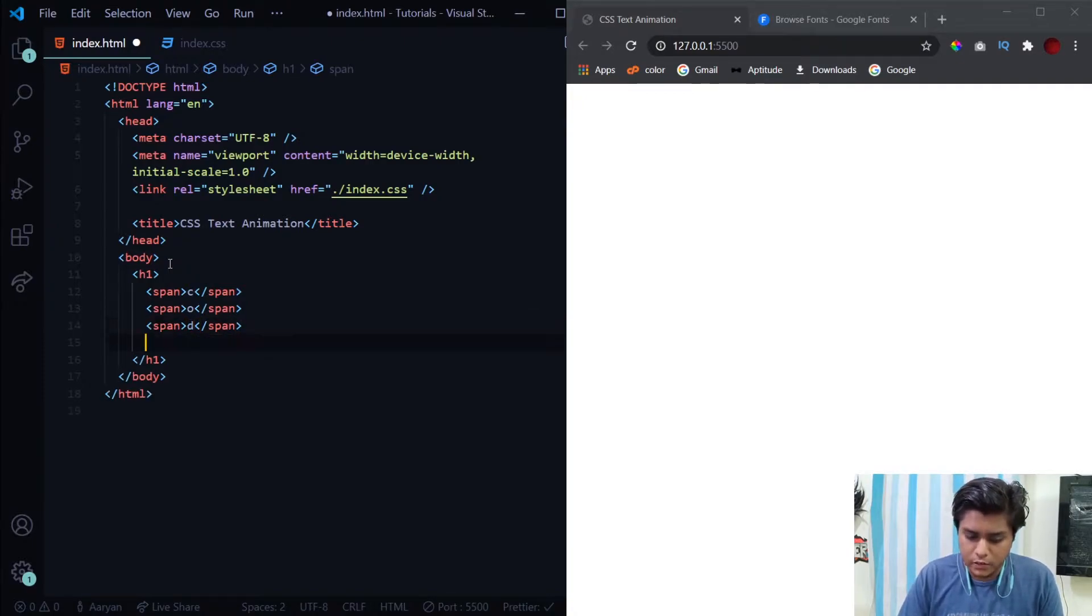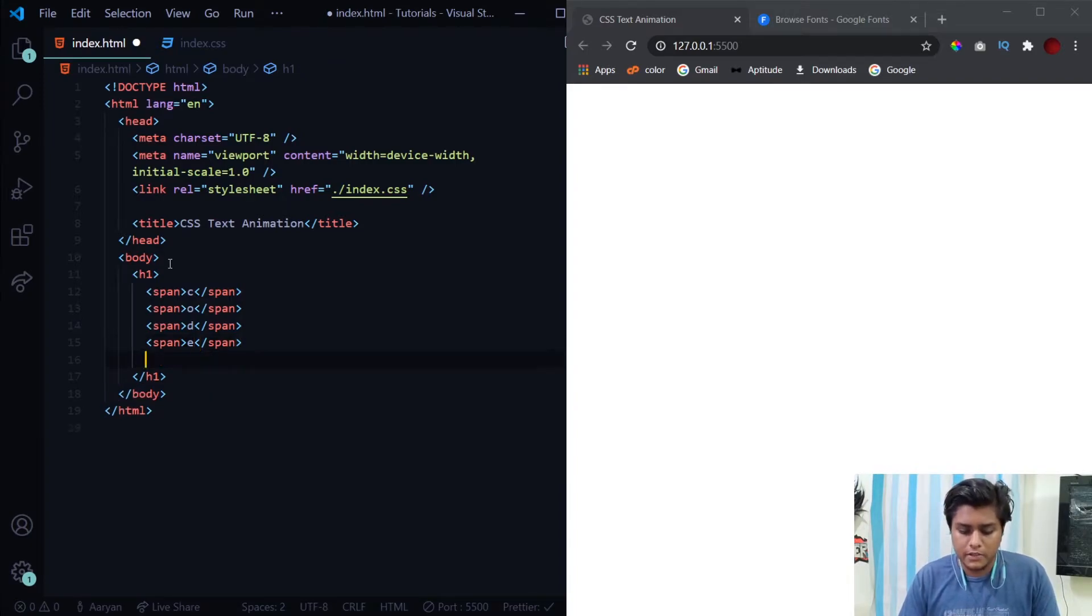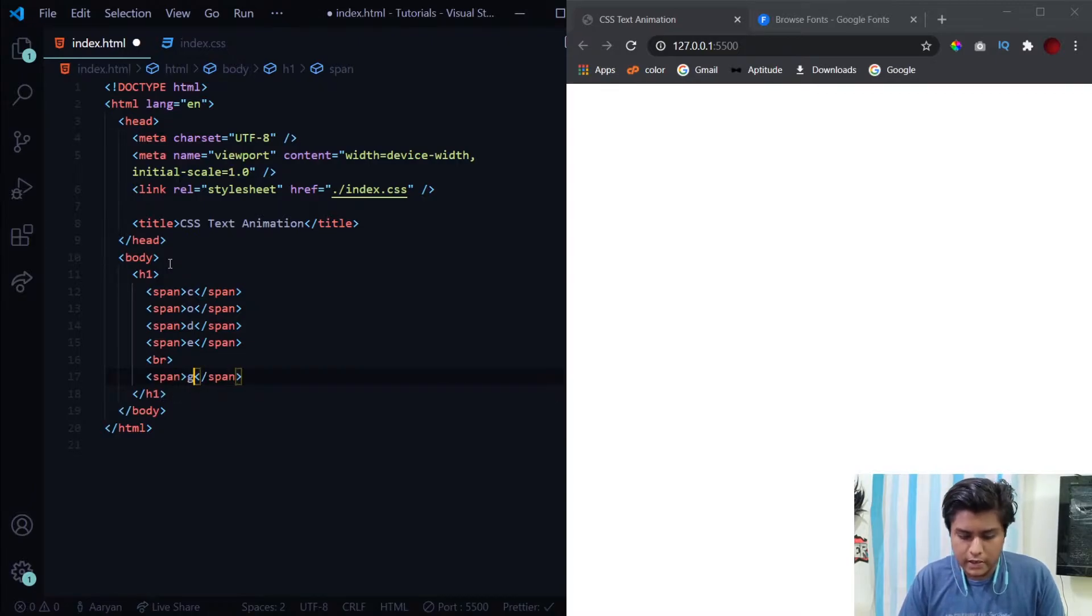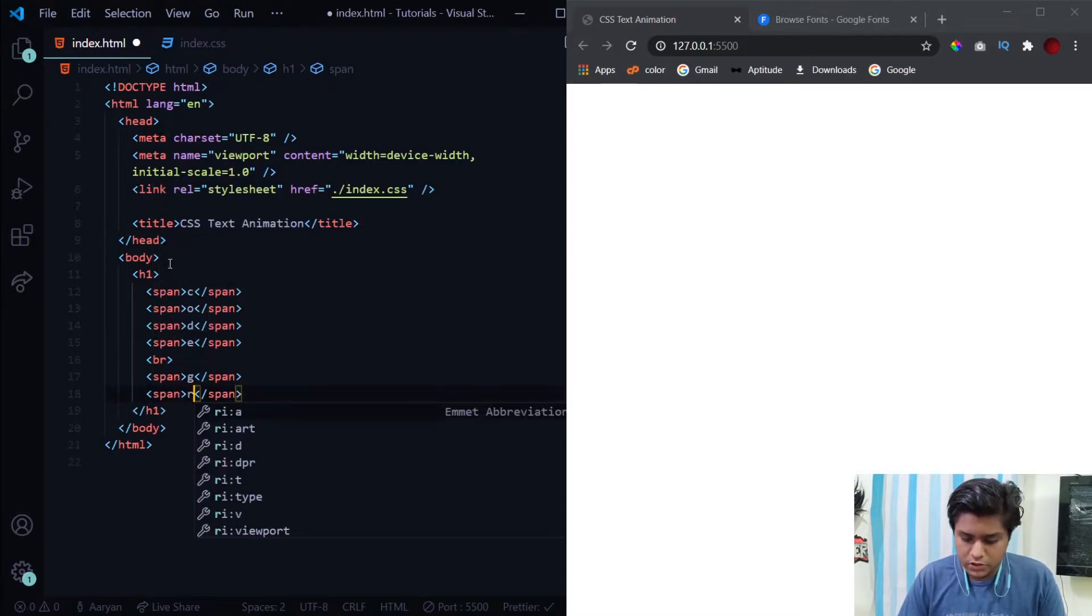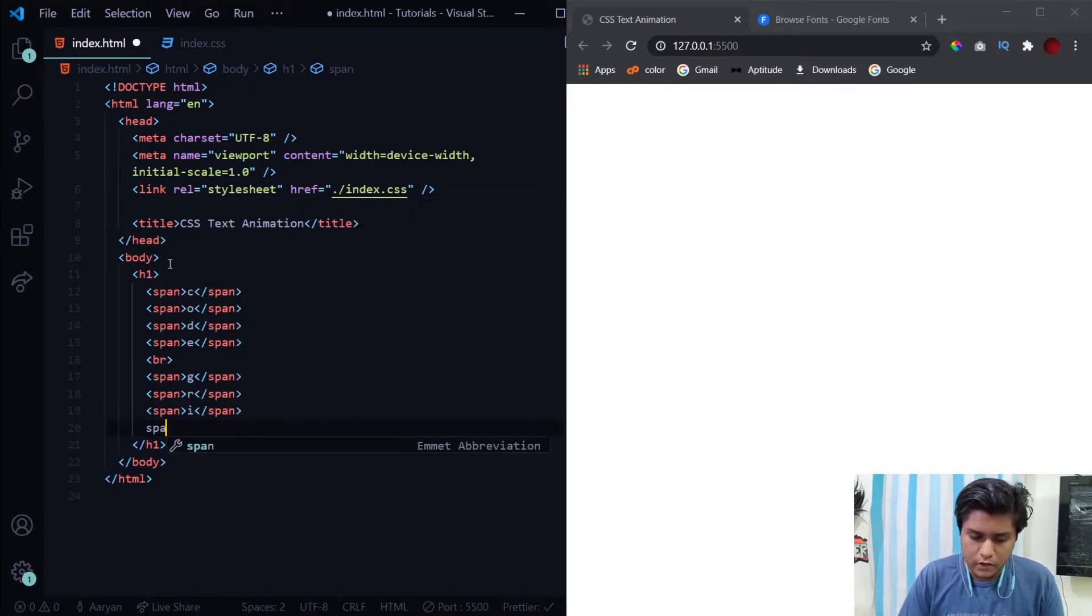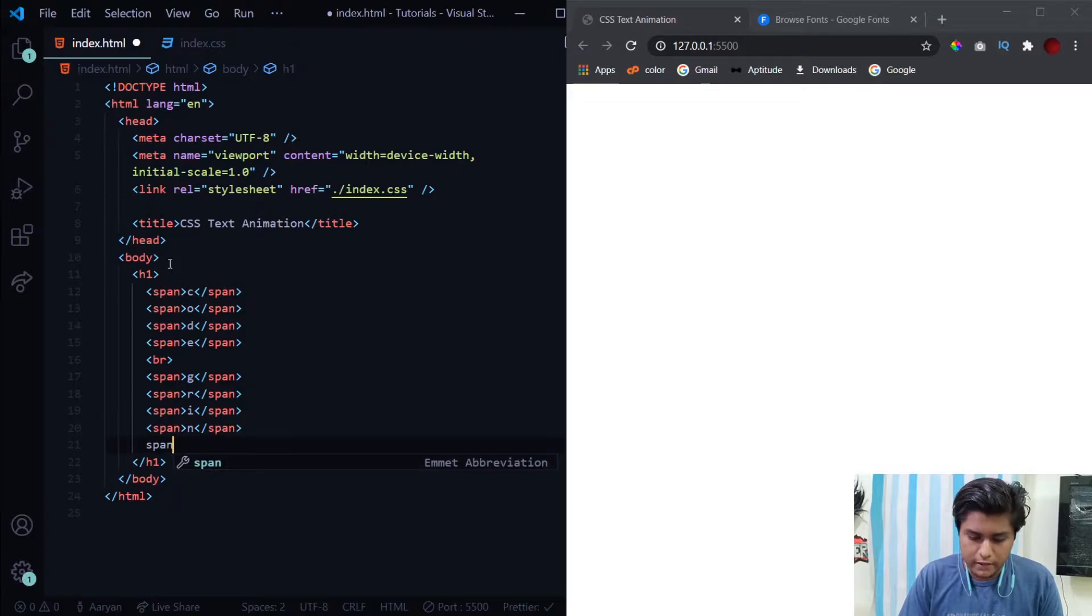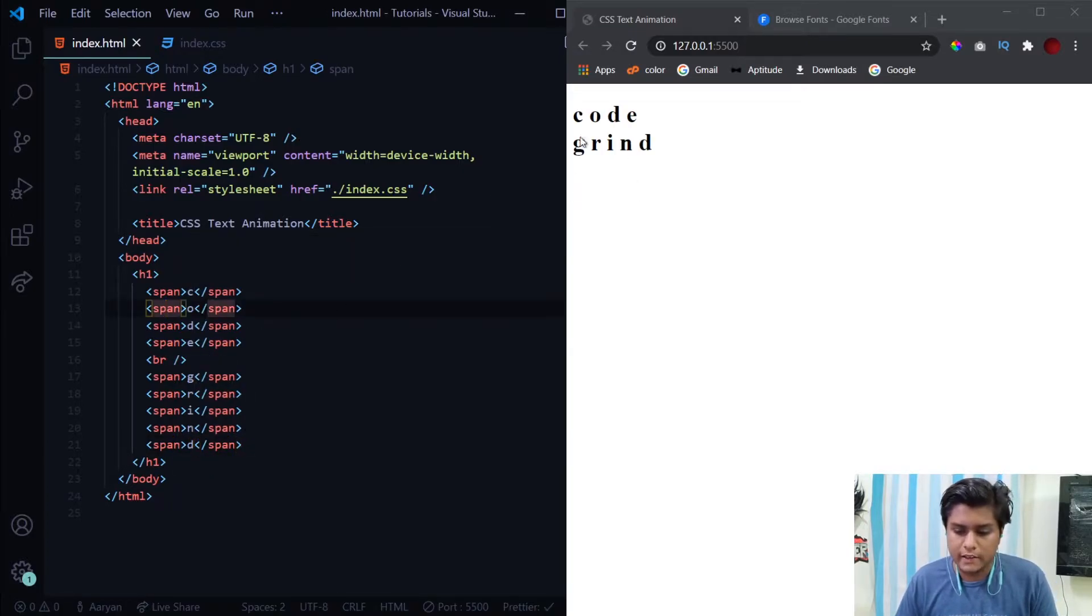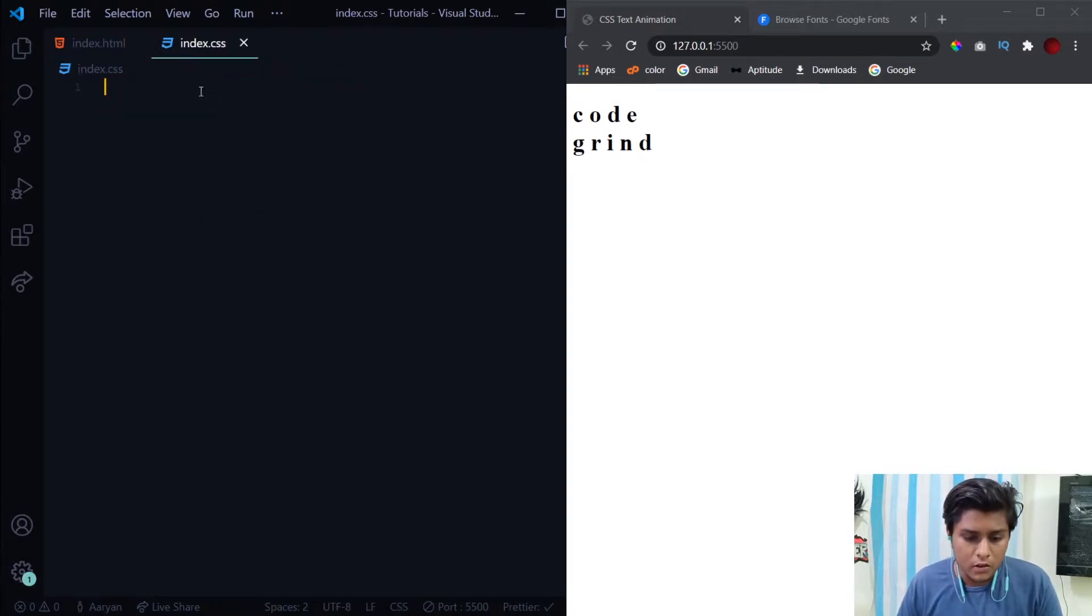After the first word is completed just use the break tag, then span again for the next word: G, R, I, N, and at last D. So we have got our h1 tags and all the letters over here. Now let's move to the styling part.